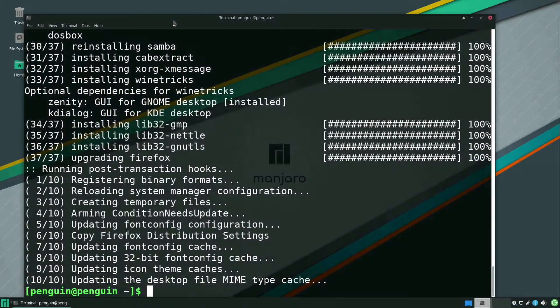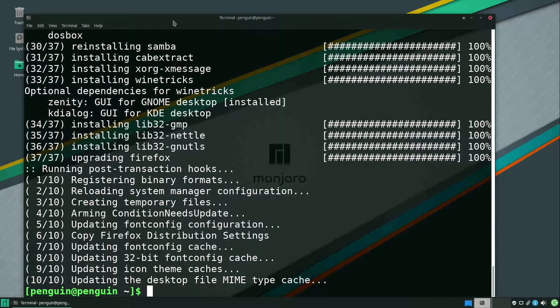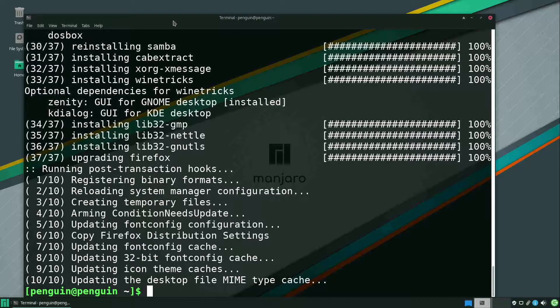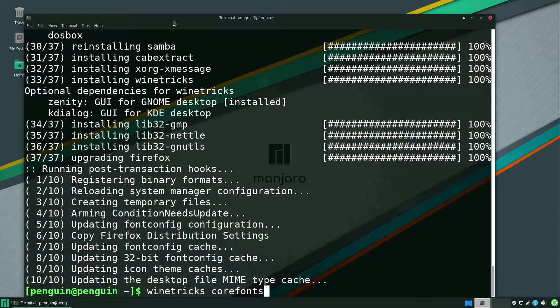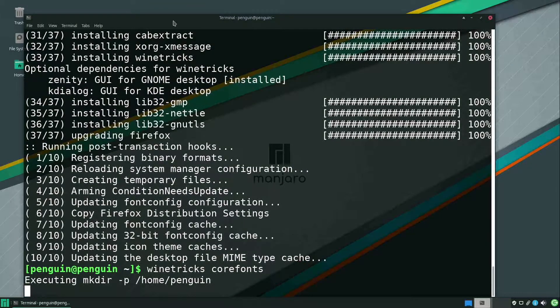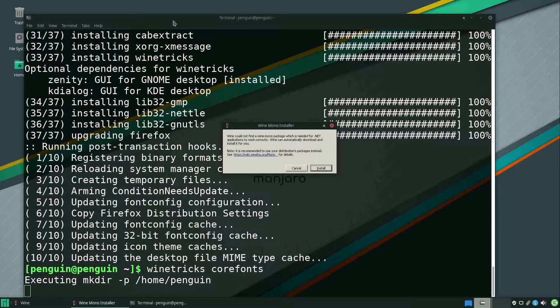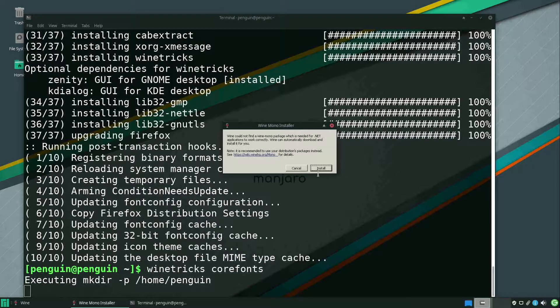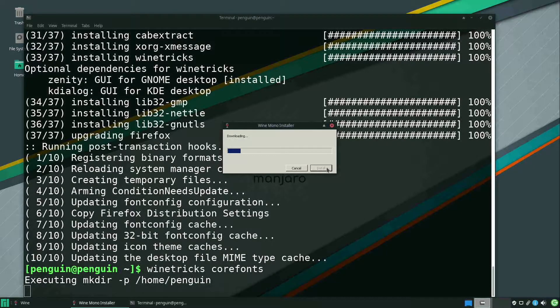Now that that's completed, we just need to install core fonts using wine-tricks. We do that with the command wine-tricks corefonts. And we just click to install it when the mono installer pops up.